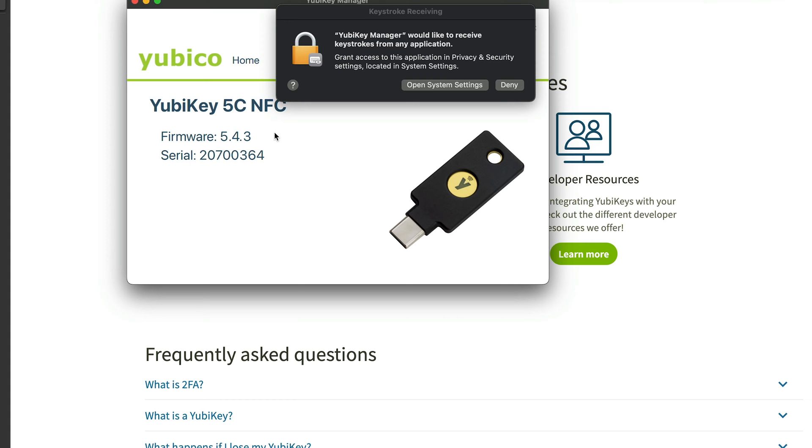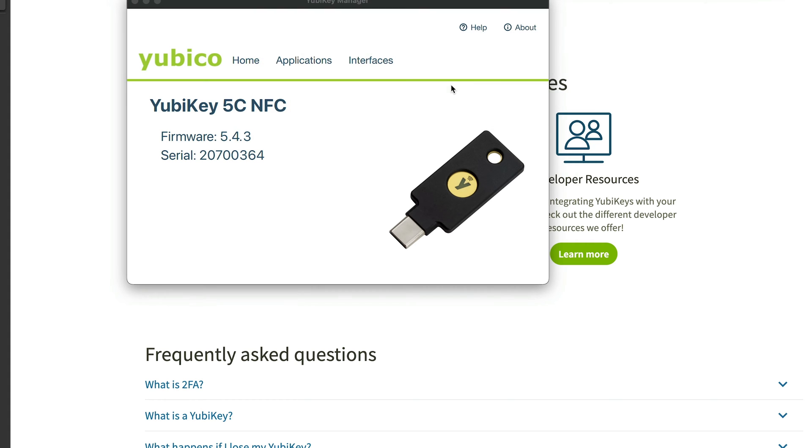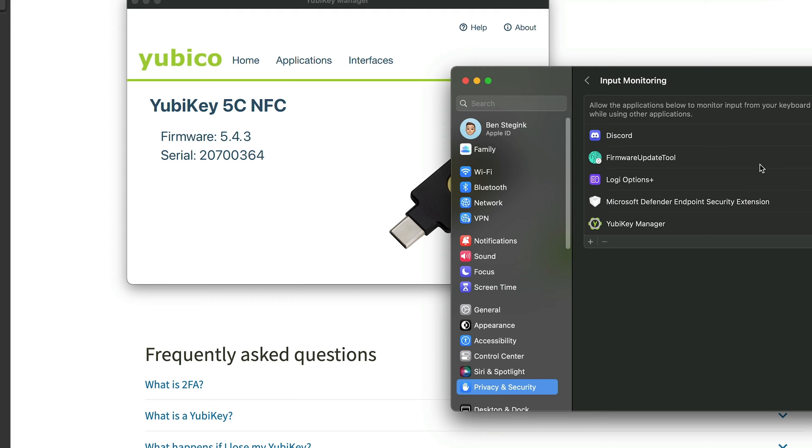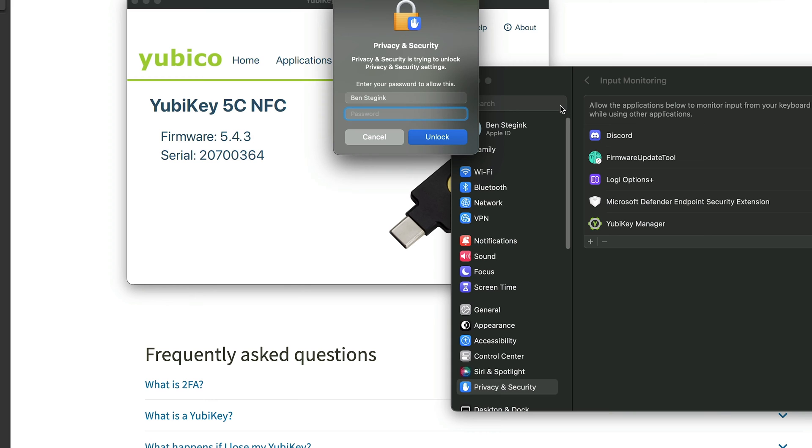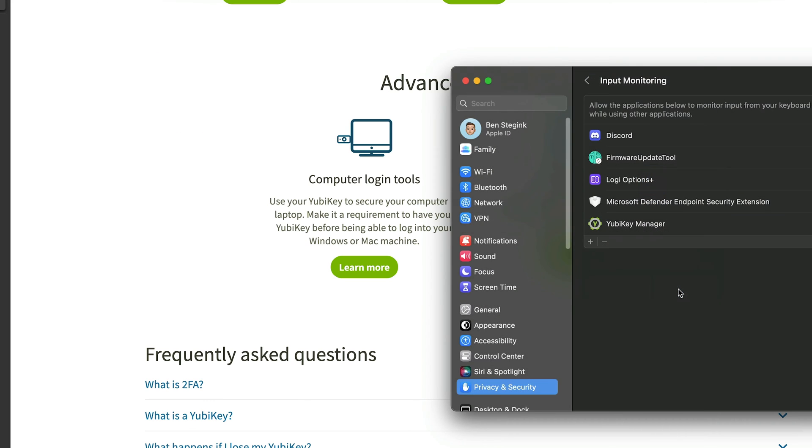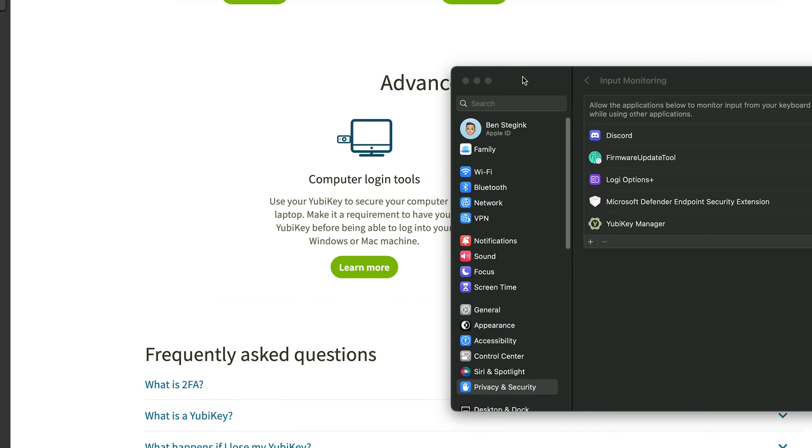It would like to receive keystrokes. This is what happens on a Mac. Sure, we'll go in here and enable my YubiKey manager to enable keystrokes and enter in that password. We'll quit and reopen. Gotta love that Mac security there.